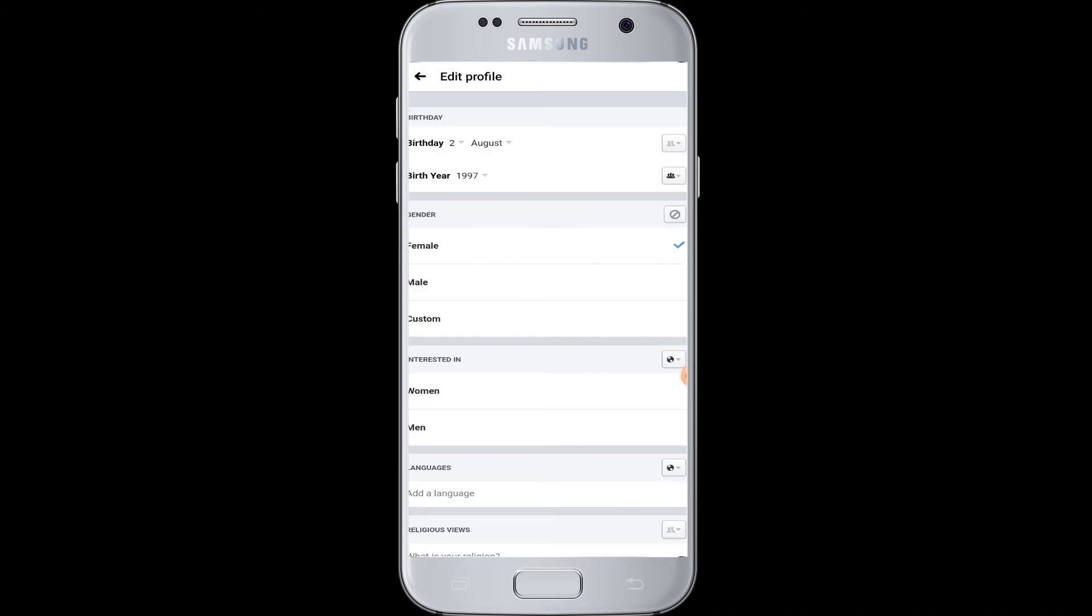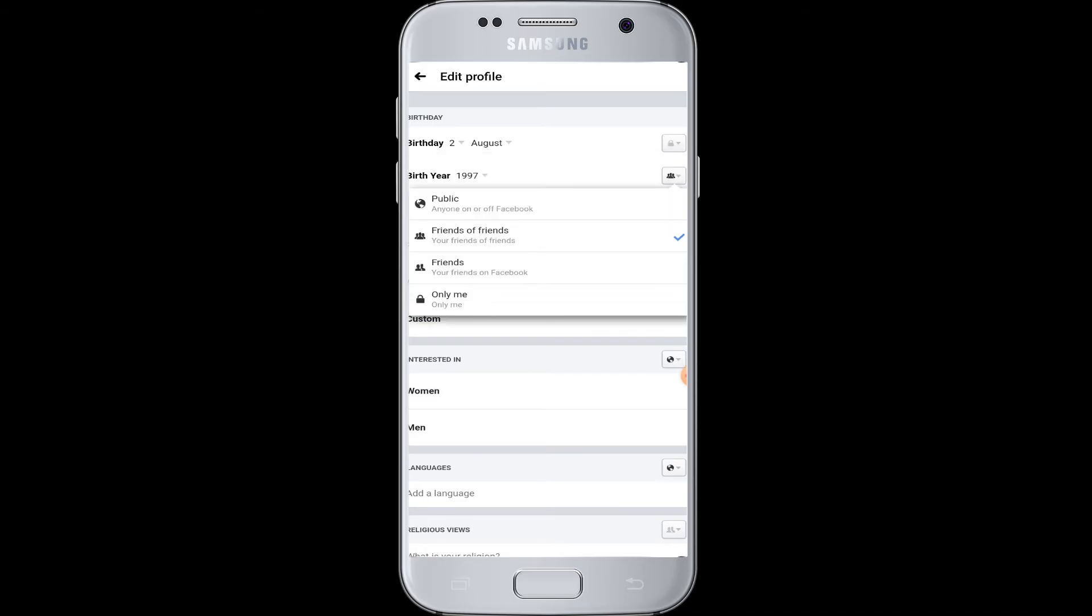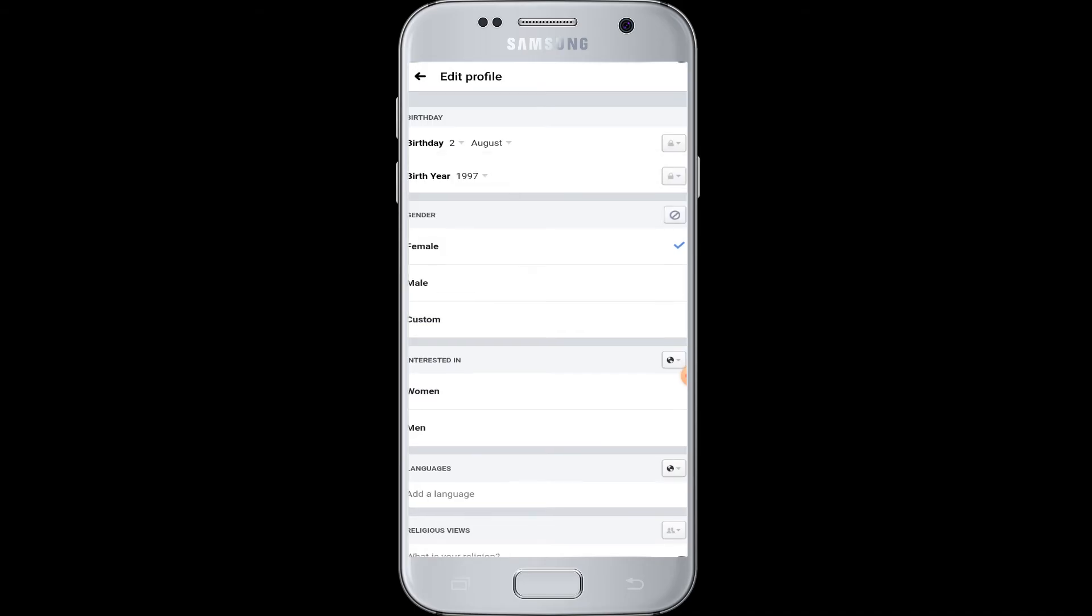As well as the birth year, go to more option, tap on only me. Now your birthday is privately hidden from all your Facebook friends as well as other Facebook users. No one will ever see your birthday on your profile. Only you can see it.